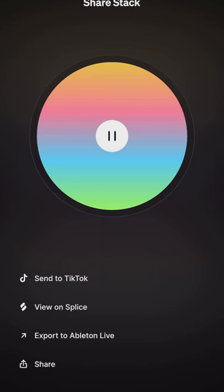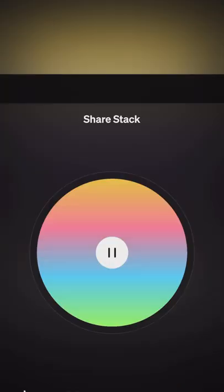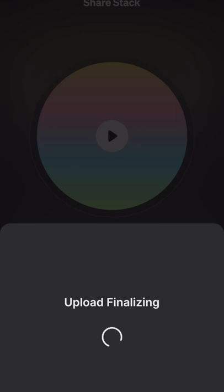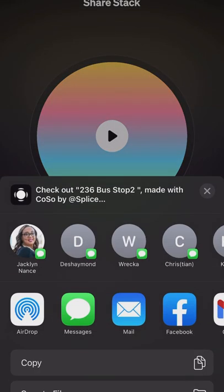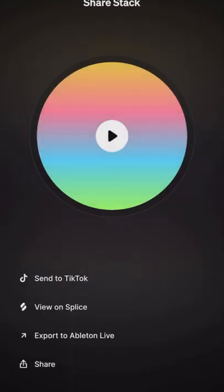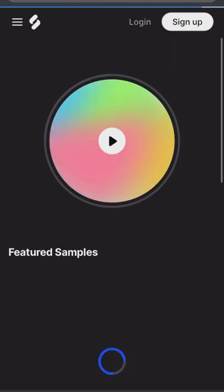If you like that stack, you can hit the share button and then you can send it to TikTok, view your stack on Splice, export it to Ableton Live, or share and save it on your iOS device. One complaint I have is that you can't adjust the volume in this app right here, but I'm quite sure that will be in an update pretty soon. Now we're uploading our audio, finalizing it, and there we go — we can send it to whoever and wherever we need to, or save it to our device and files.